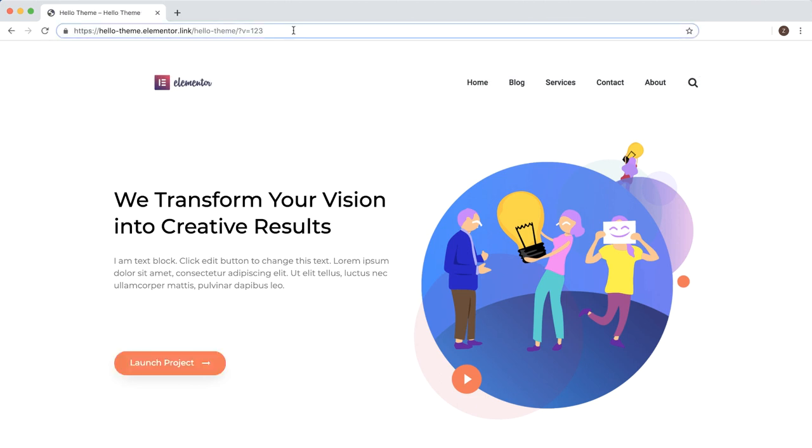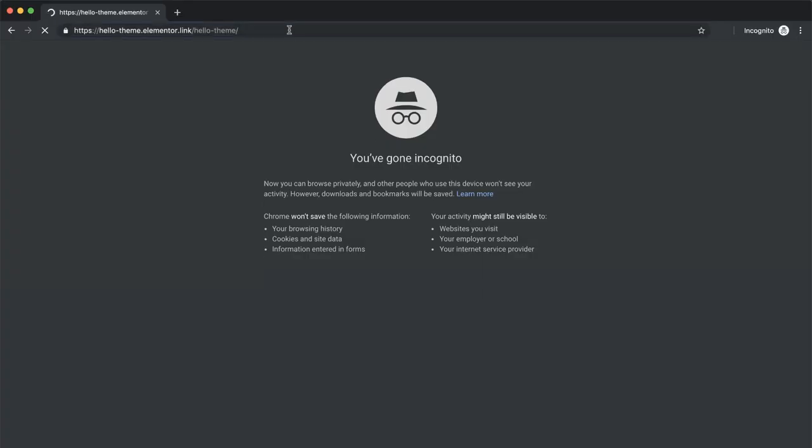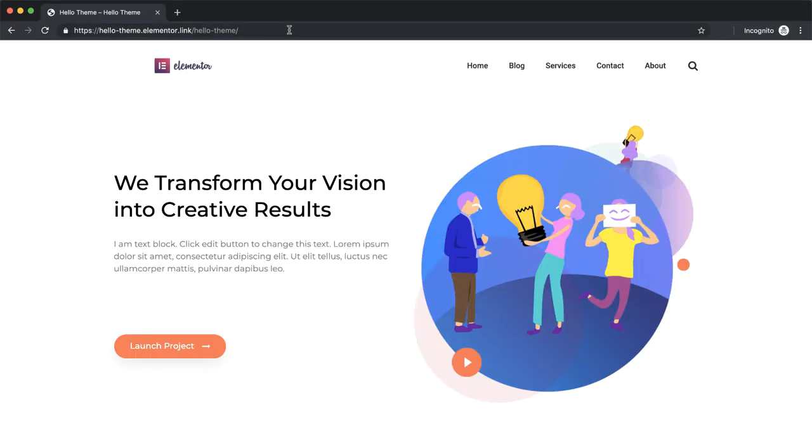Another way to confirm that browser cache is the issue is by loading the page in incognito mode. If your changes appear correctly, go back to the regular browser window and clear the browser cache like before. You can also confirm this by trying a different browser altogether.